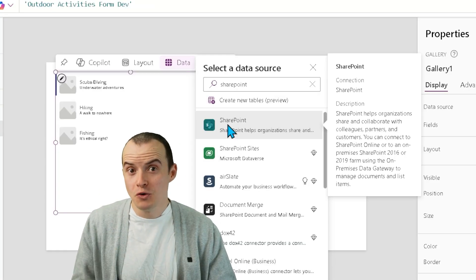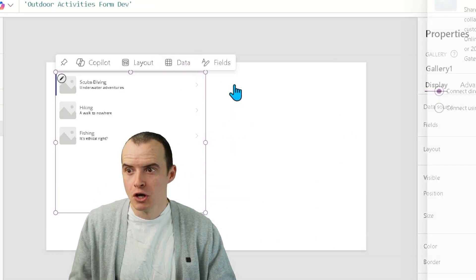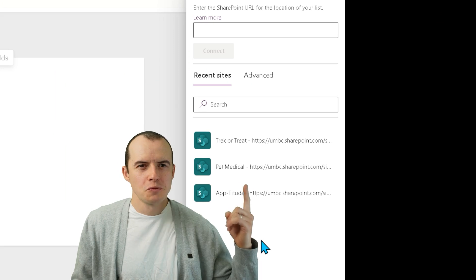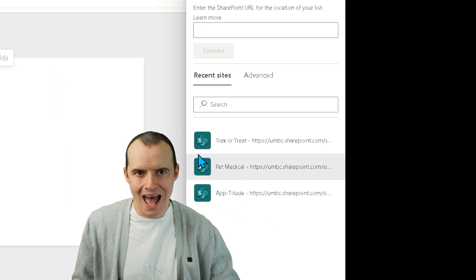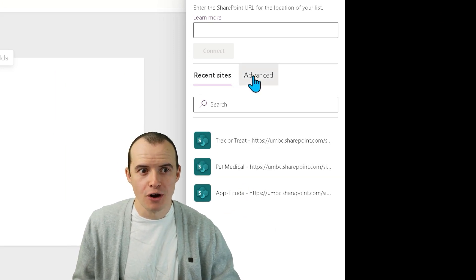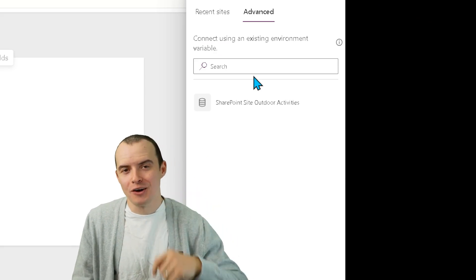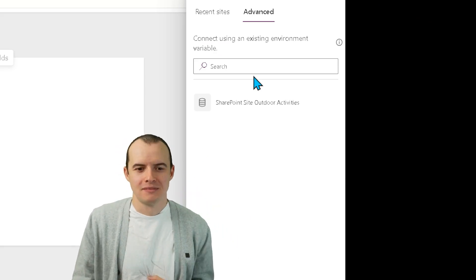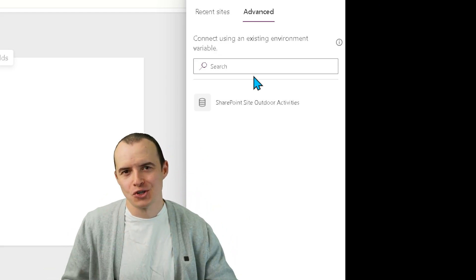The trick is when you make your SharePoint connection, do not pick one of the sites you already have. Instead, you want to come over here under advanced and use environmental variables. My name is Sean, and I'm excited to show you how.